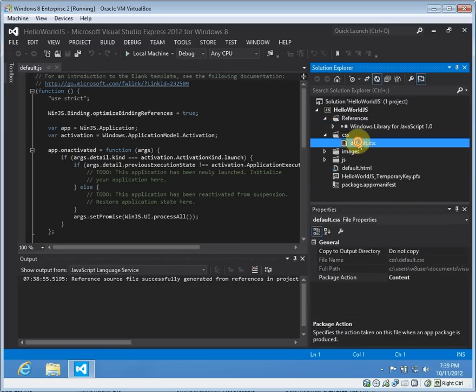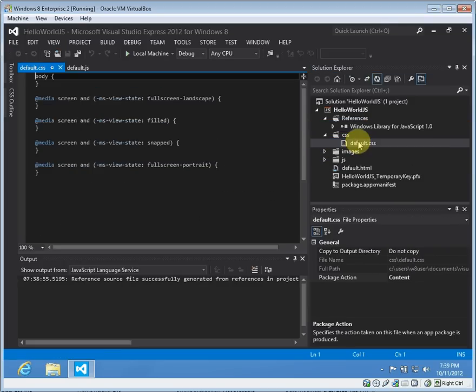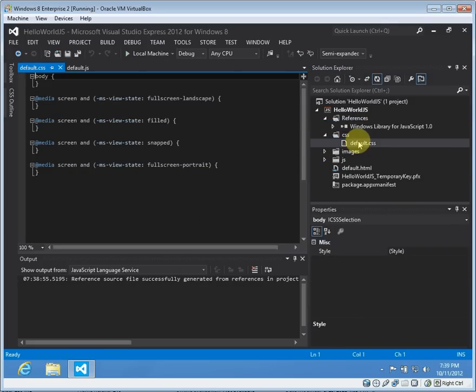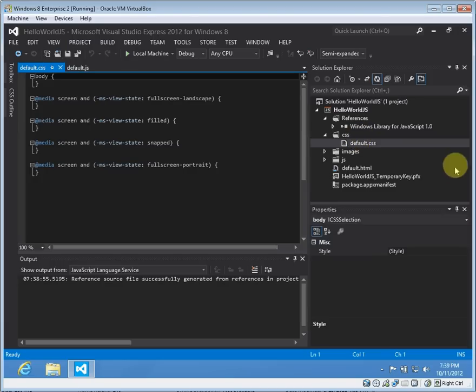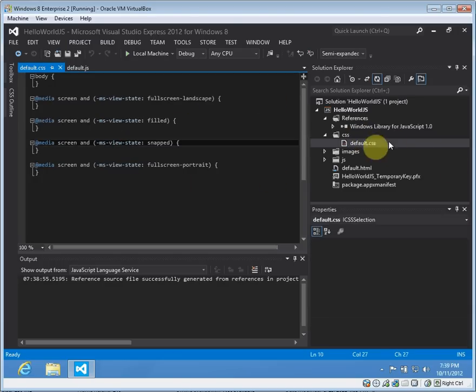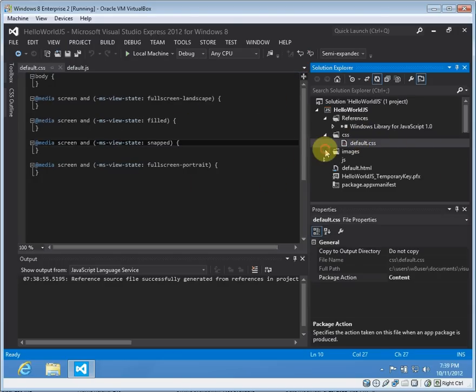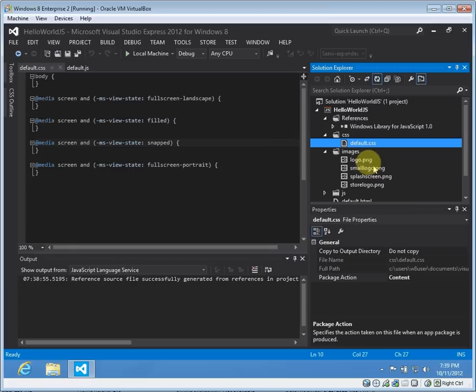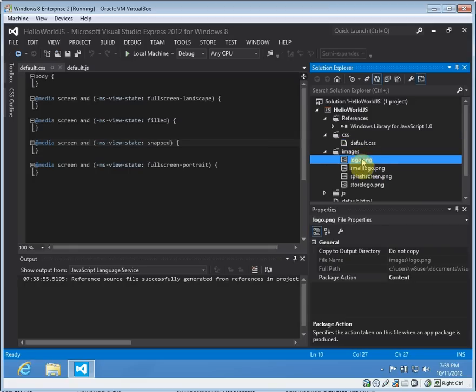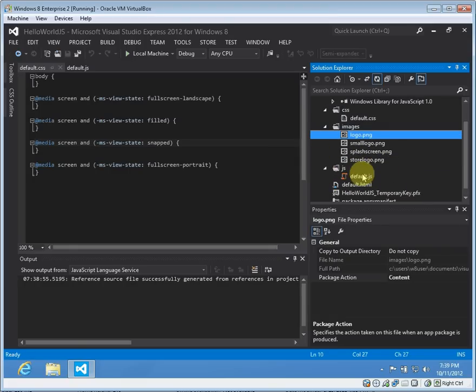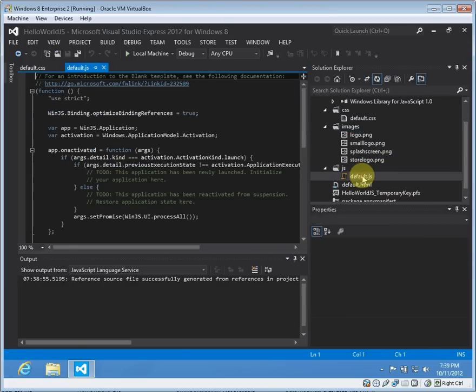We have a default CSS. There are pre-built Windows CSS files for particular themes, but you can also define your own in this file here. A few images here and of course the JavaScript.